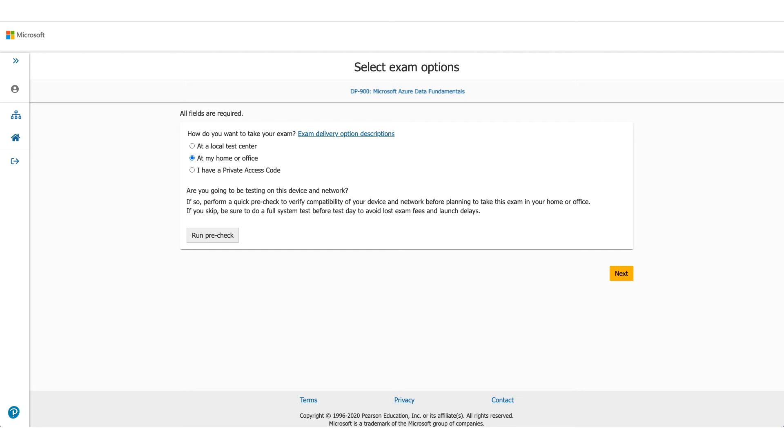In this case, we are selecting at home or office. It will ask you to do a pre-run check to make sure the computer you're using and the environment you're using is okay to take this exam.